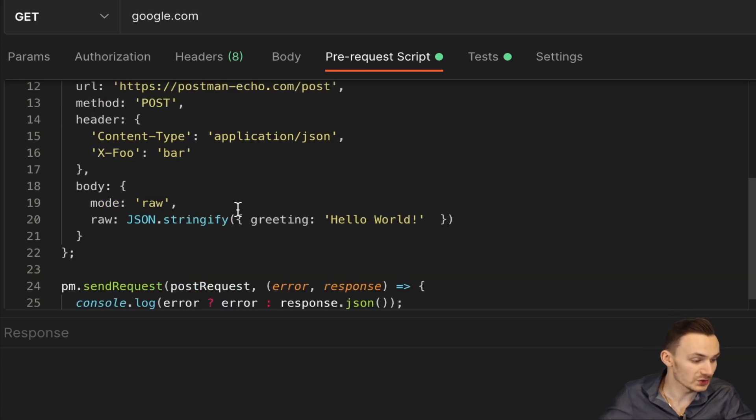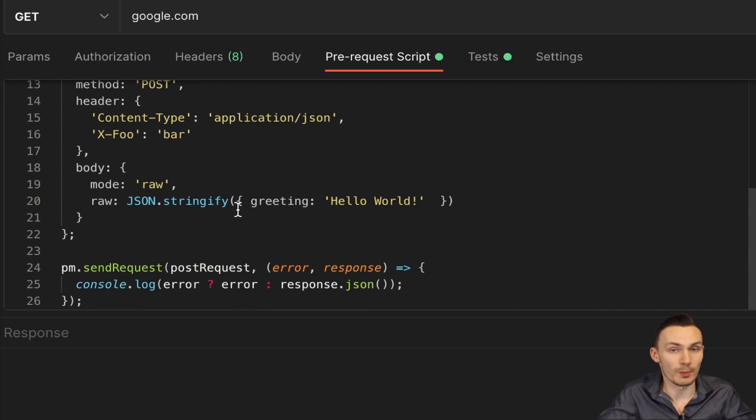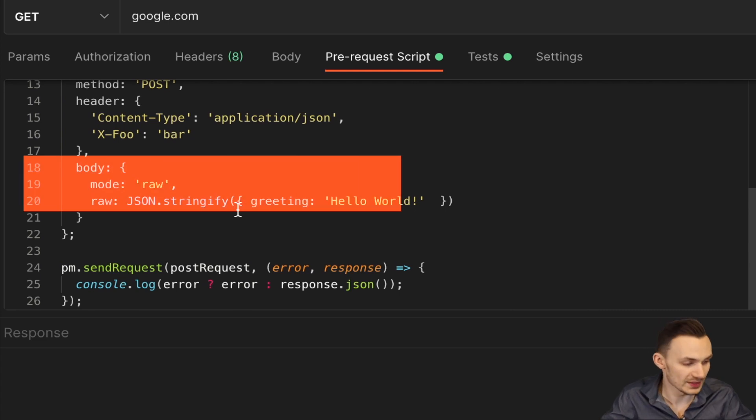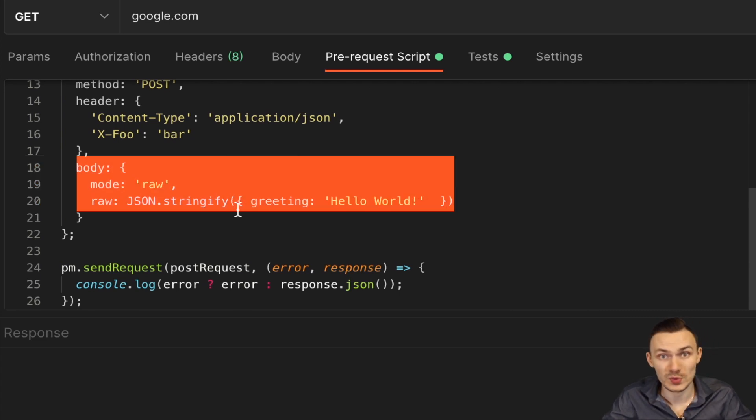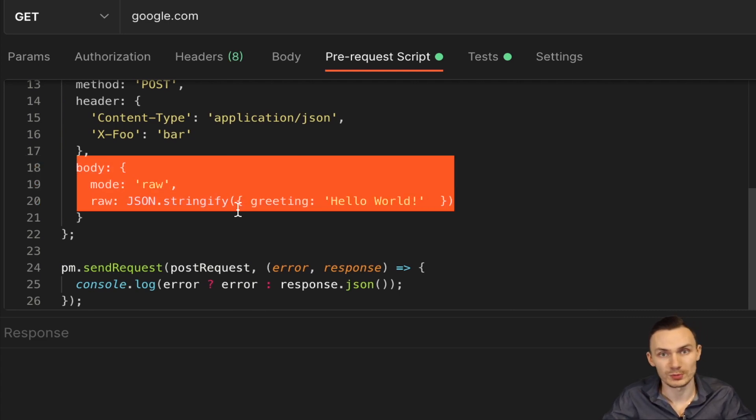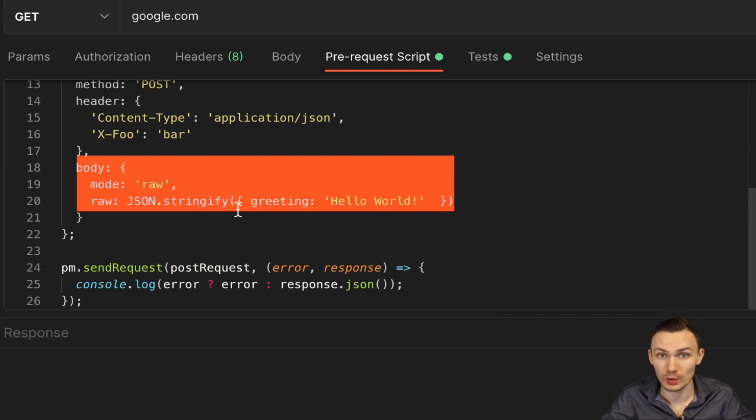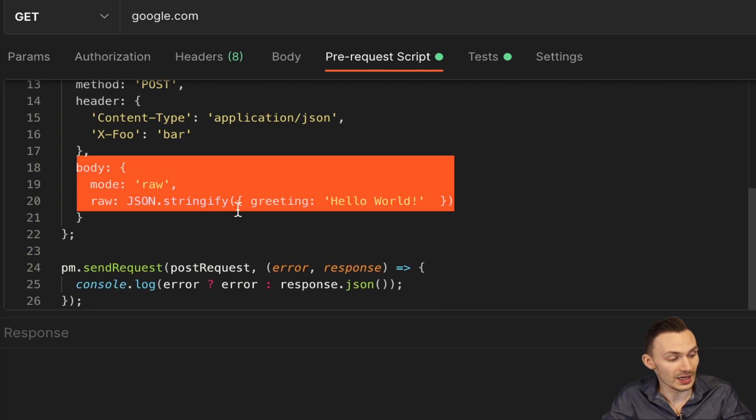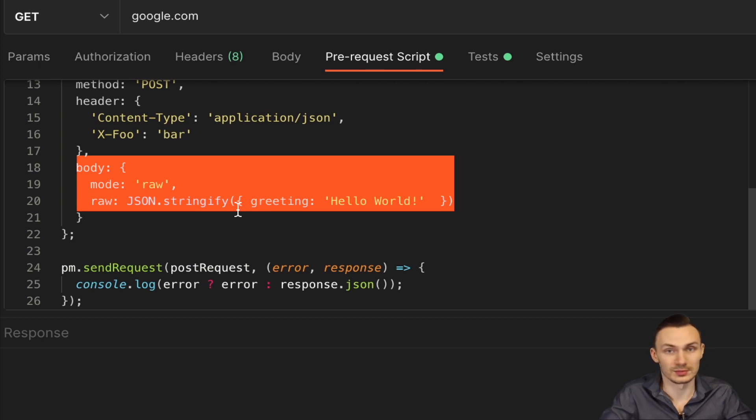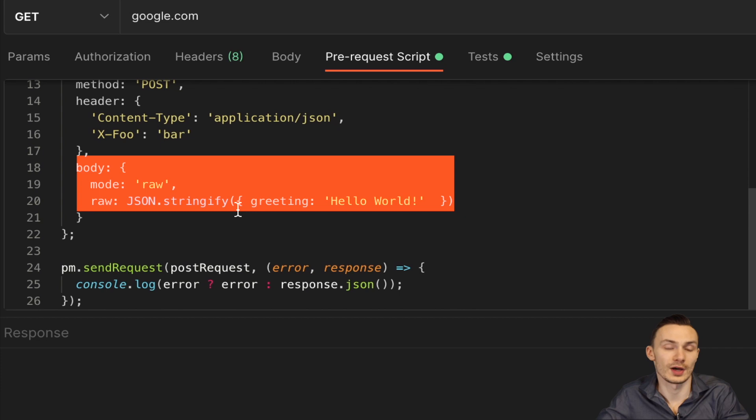Then next we go to the actual body of the request and here there are different modes we can use. One of the most common ones you'll probably use is raw, but you'll also use something like URL encoded, which is common. And here we just create a stringified JSON object with attribute of greeting and then the value of hello world.